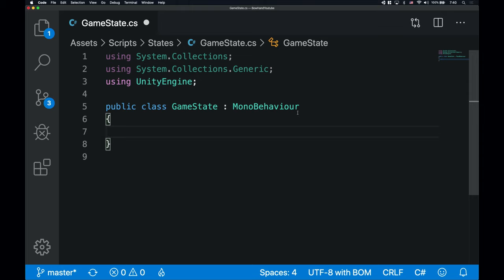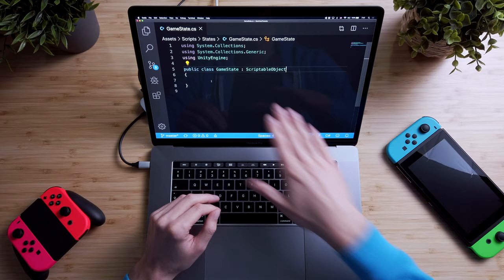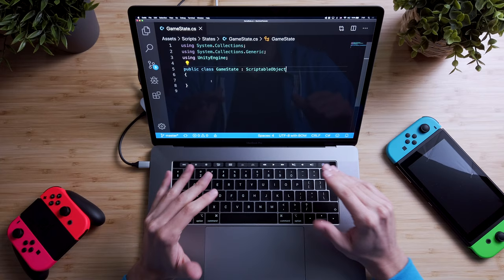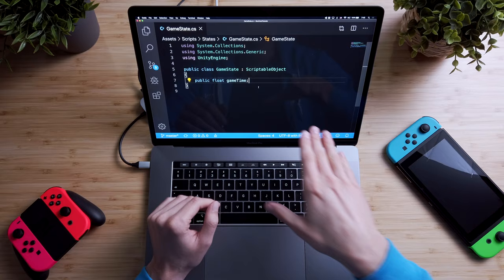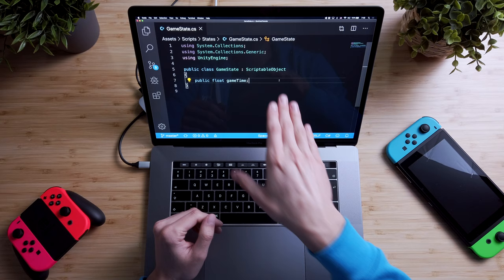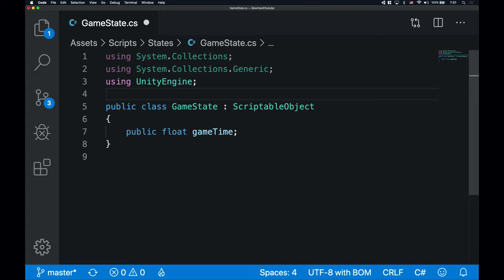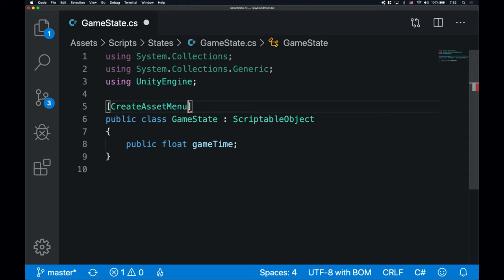Now we need to change the super class from MonoBehavior to ScriptableObject. This is how we say it in code that we want to create a custom scriptable object instead of a MonoBehavior. To make this scriptable object contain any data, we have to declare variables in it, so let's declare a public float GameTime variable. What we have created so far is a template for game states and not an actual instance. We still need to create an instance, and there's a handy attribute that creates a new menu item in the create menu — the createAssetMenu attribute above our GameState class definition. FileName defines the new instance's name.